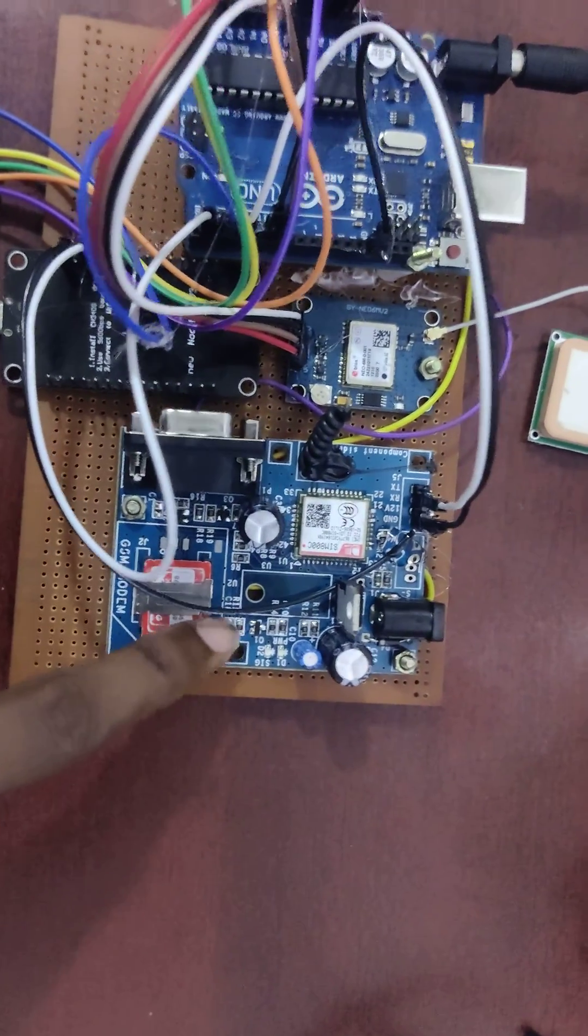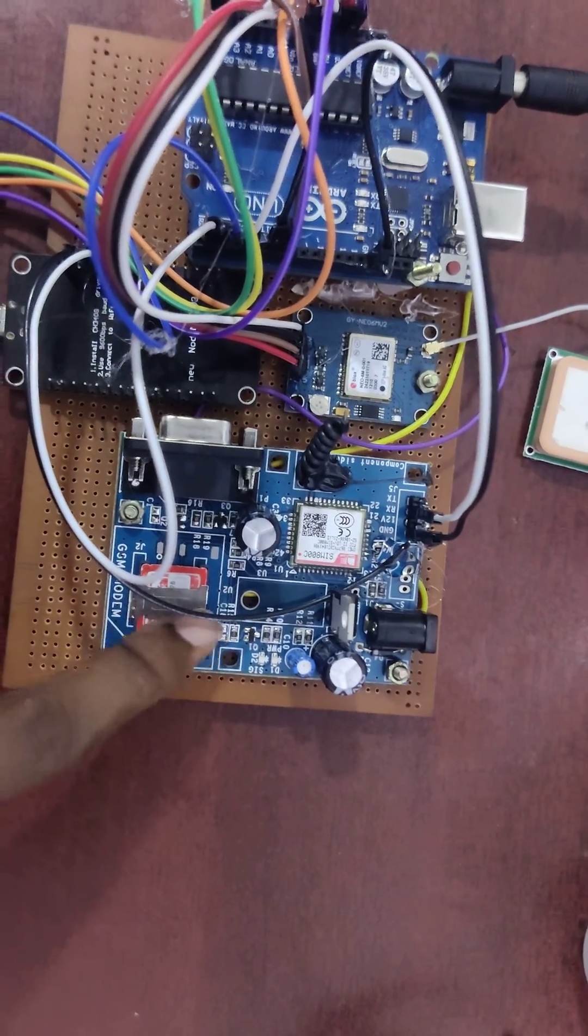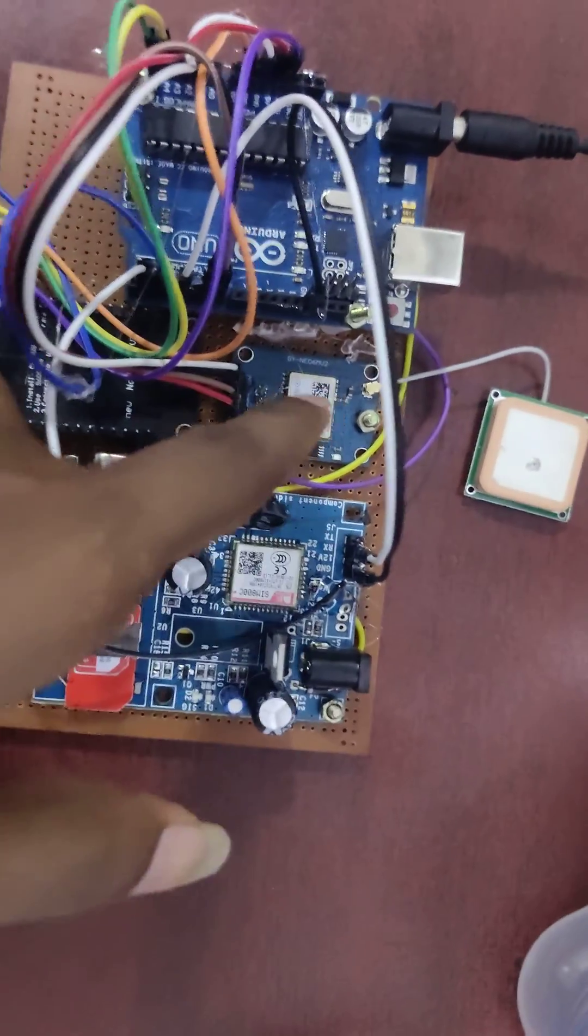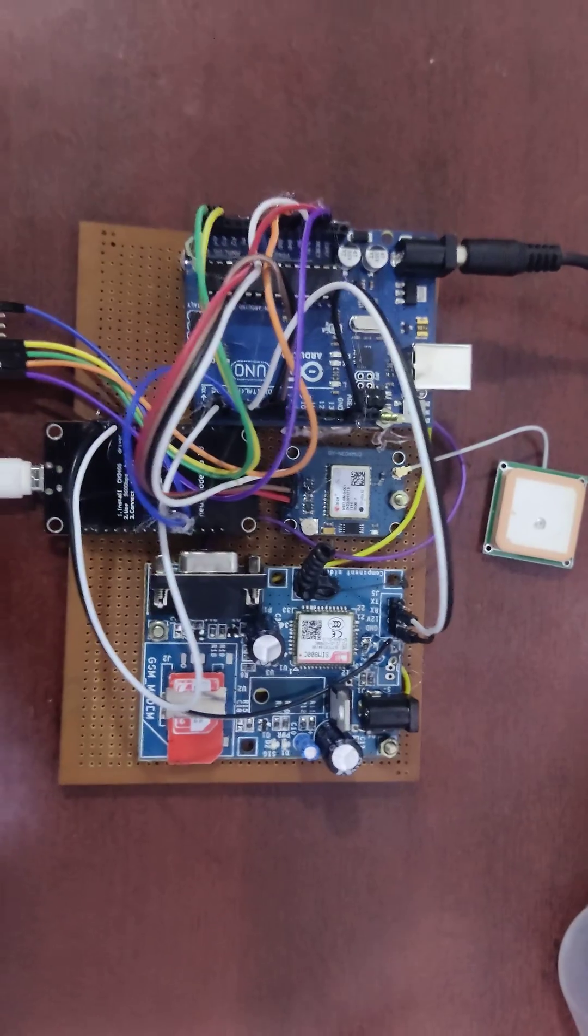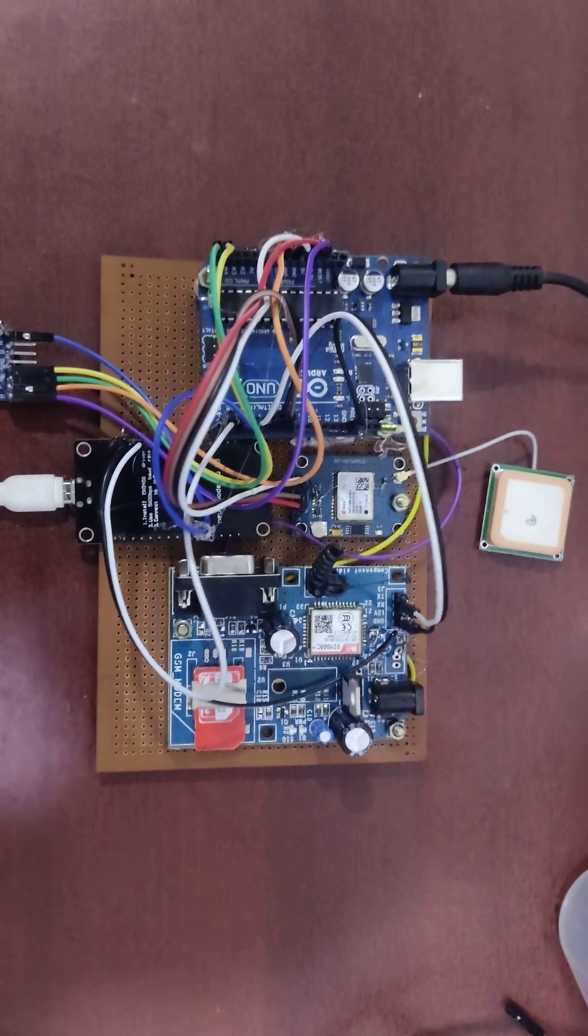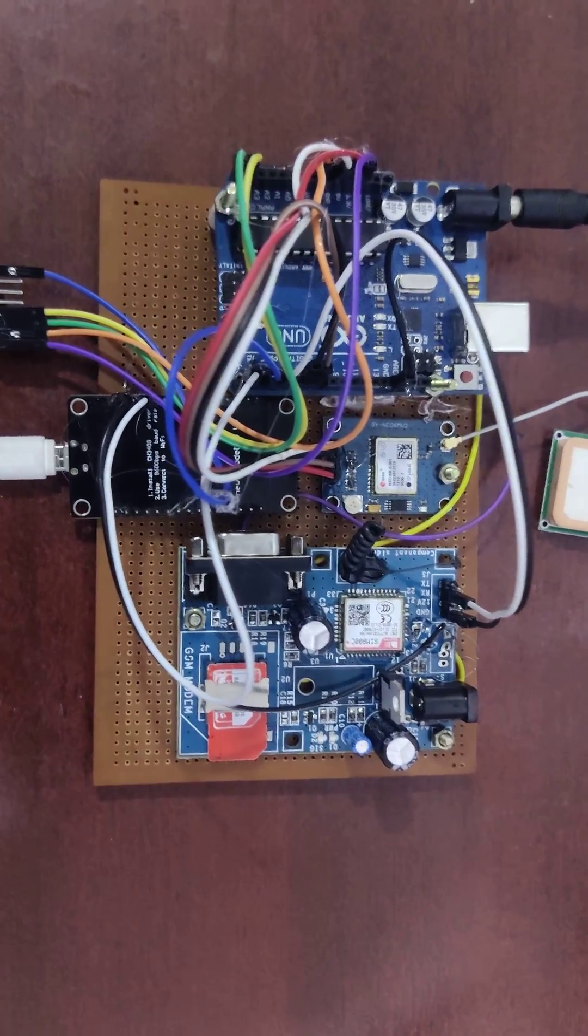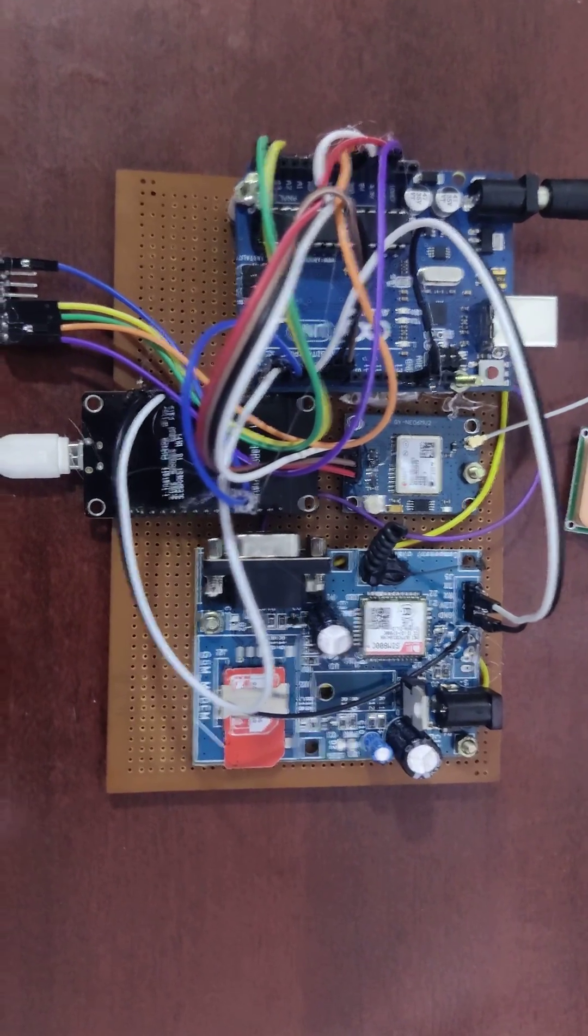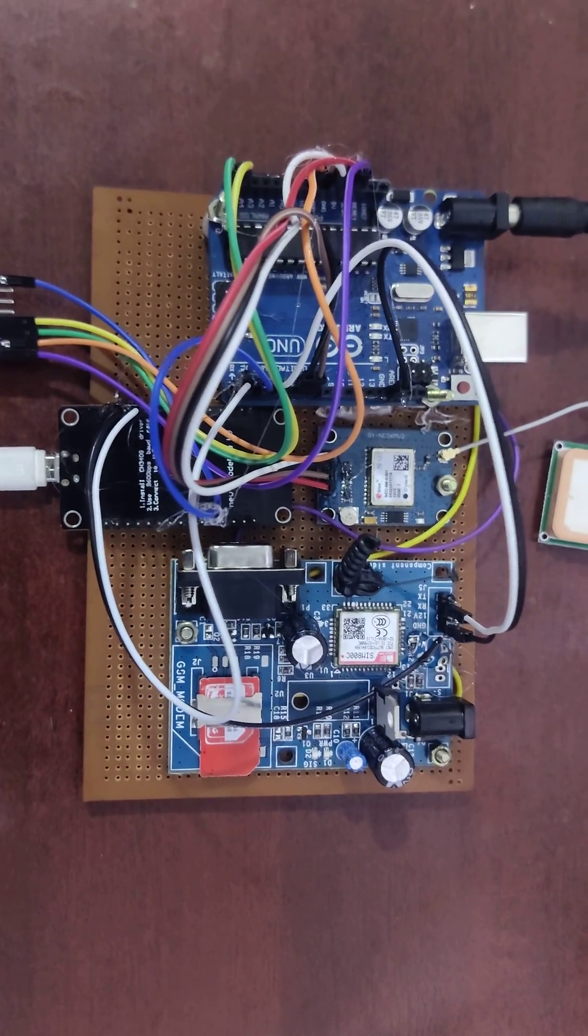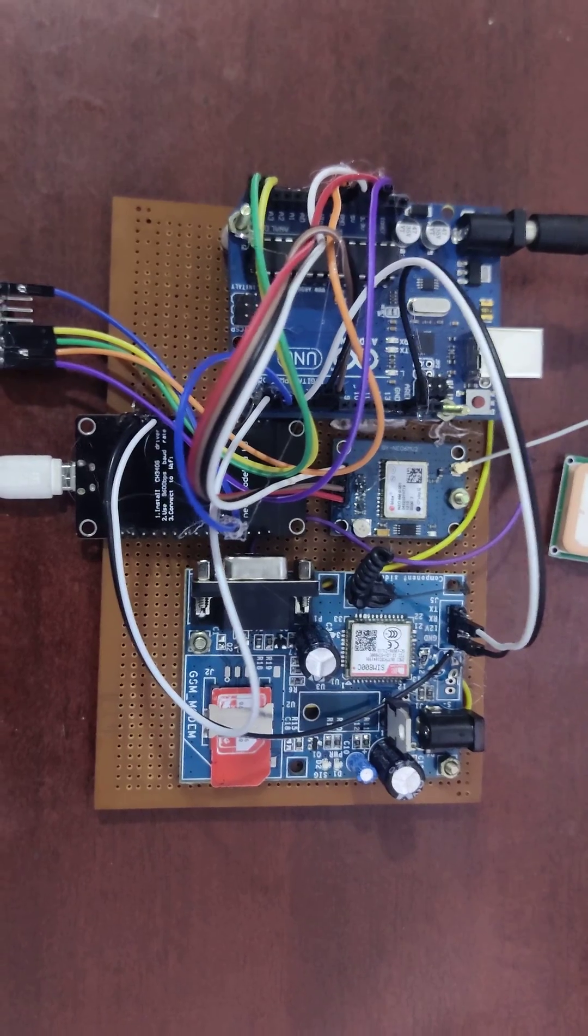And then also we get SMS through this GSM module and GPS. By using our proposed system we can identify the people fault detection through SMS and also our IoT page. Like Thingspeak, we are going to monitor the fault level.